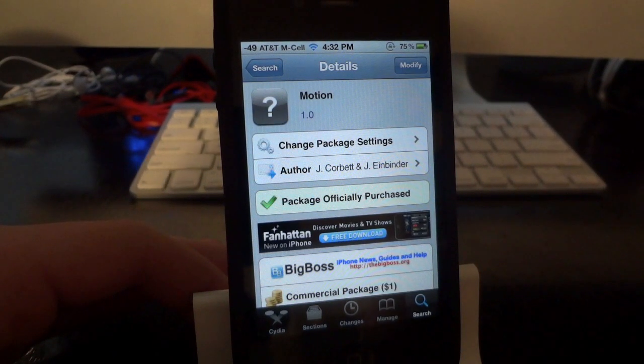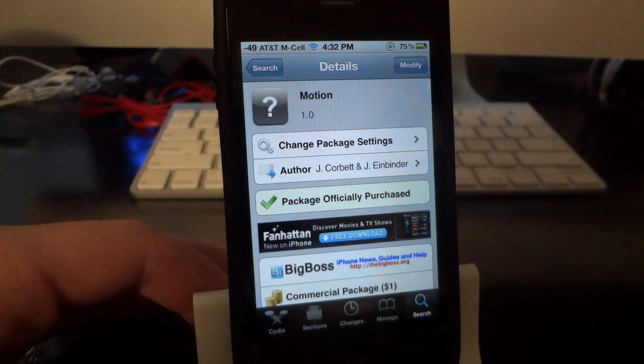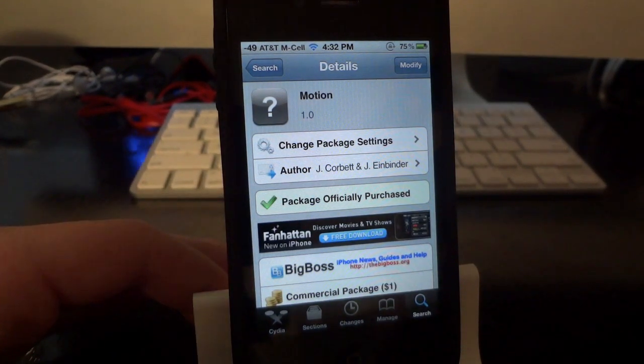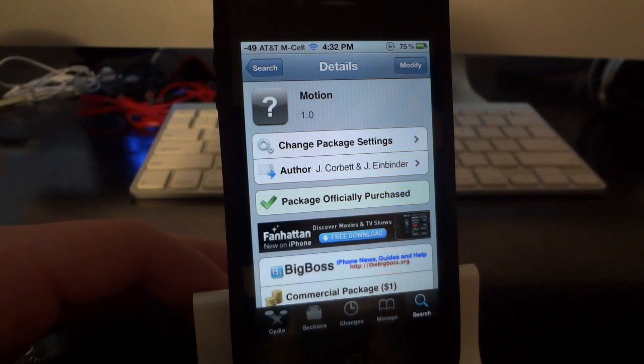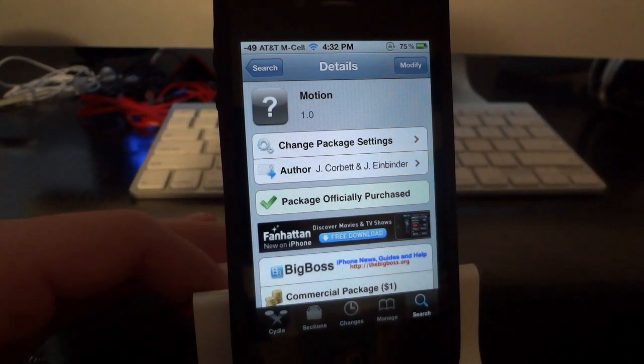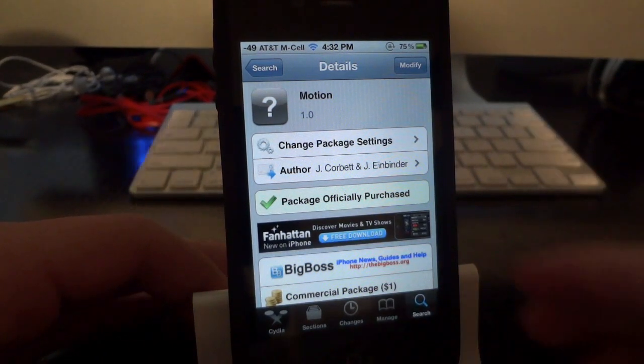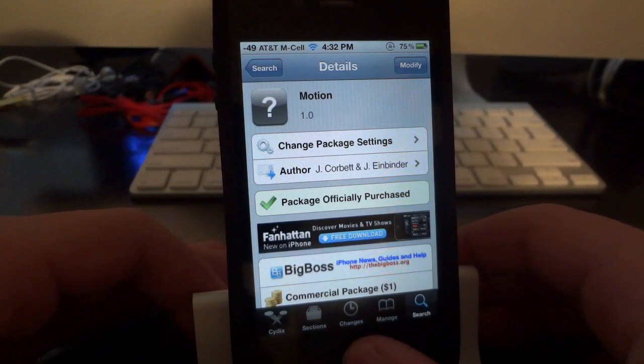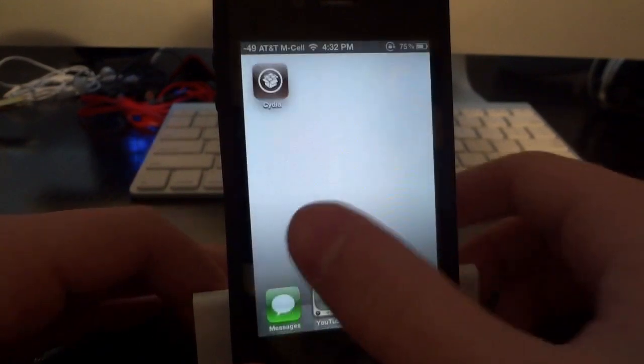Just go ahead and search on Cydia — you don't need to add any sources or anything like that. You just search on Cydia for Motion and you'll find it right away. I'm more than welcome to give you guys a quick demo of what exactly it does.